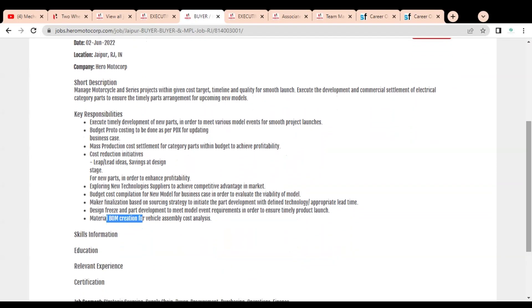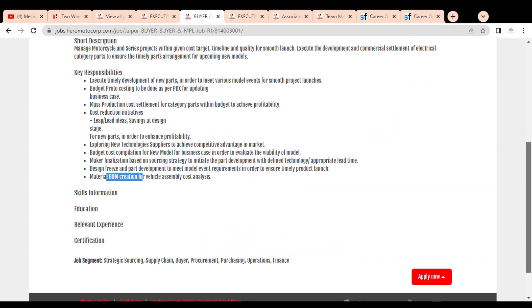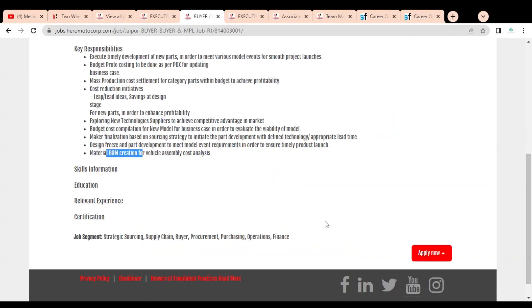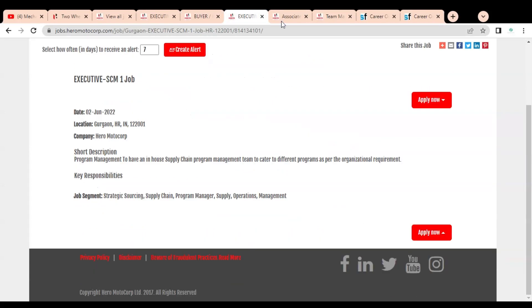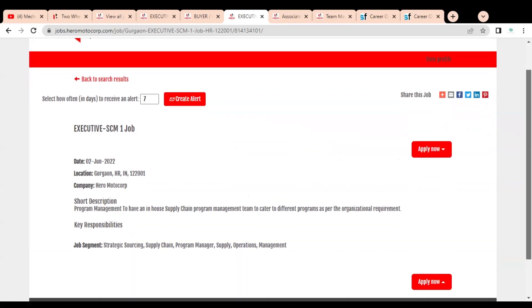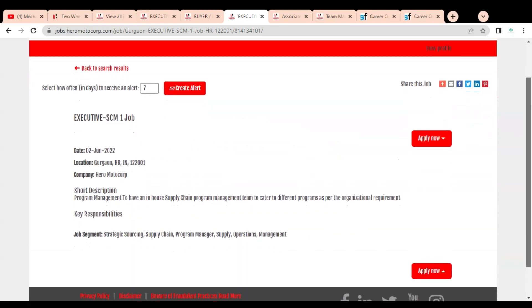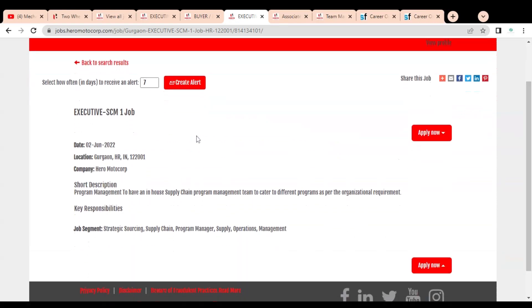This job is available for freshers as well as experienced professionals, and both degree and diploma holders can apply for this job.